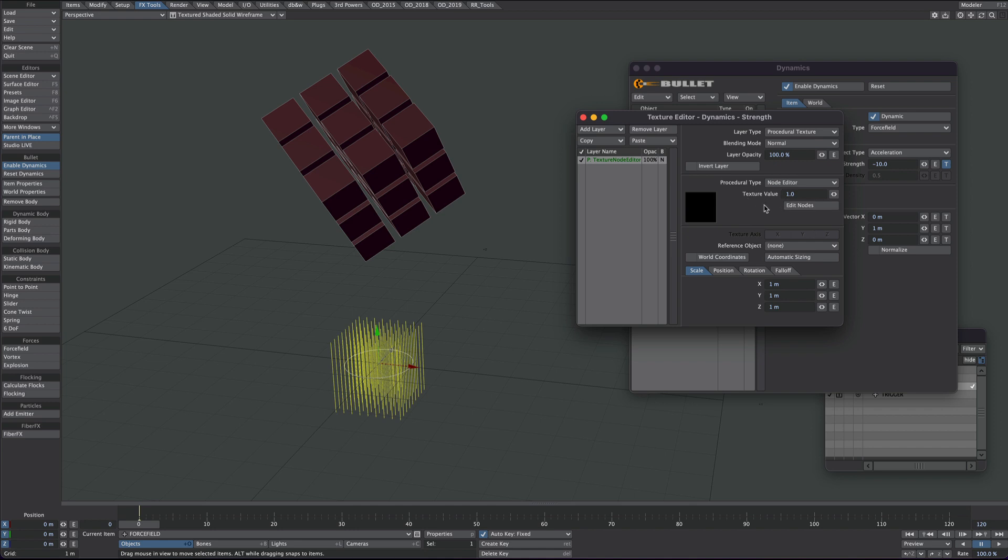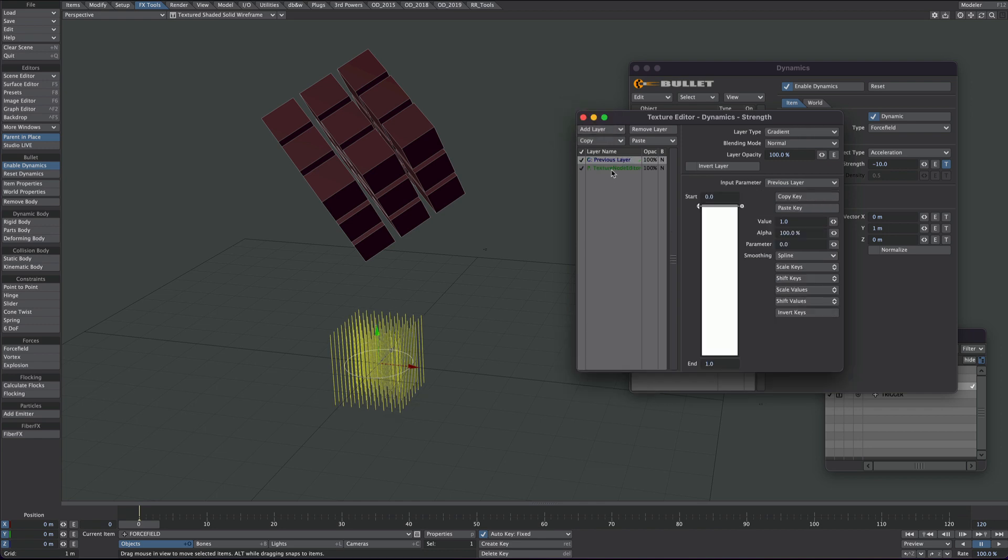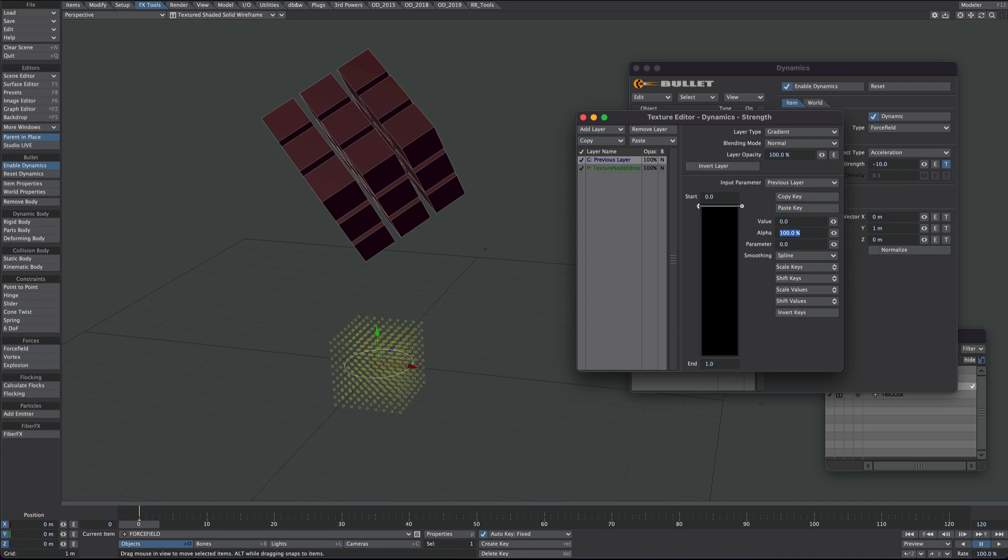Before we take this any further though, we're going to insert a little remapping. So under add layer we're going to add a gradient set to previous layer. We're going to tell it that where it's black, we're going to have a value of black. And where it's a value of 1, we're going to have a value of minus 10 as we did previously.